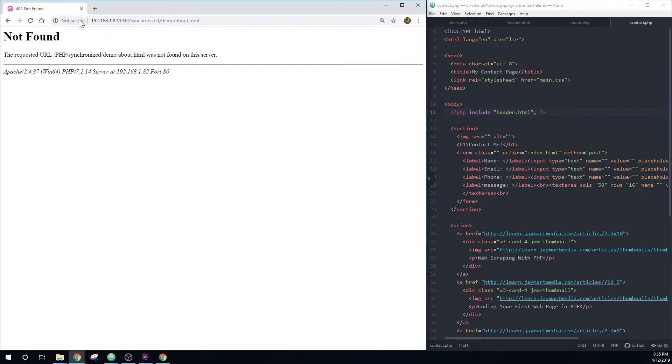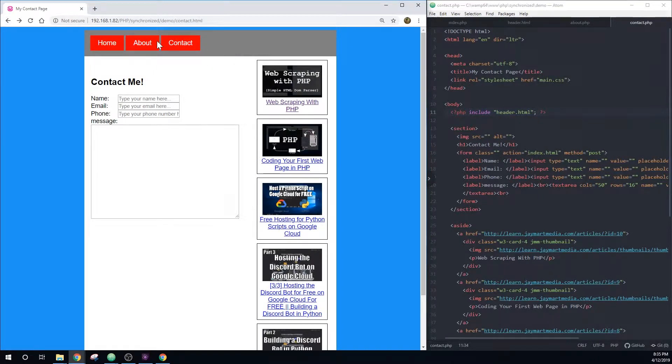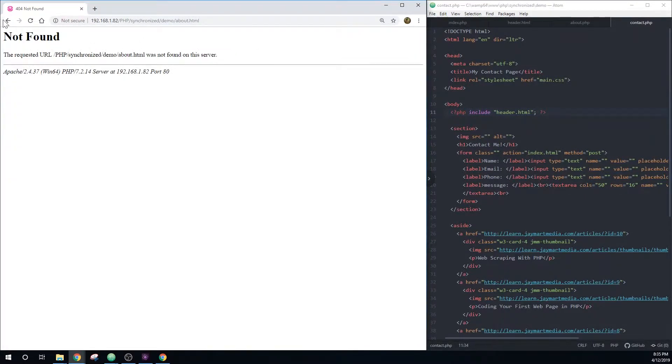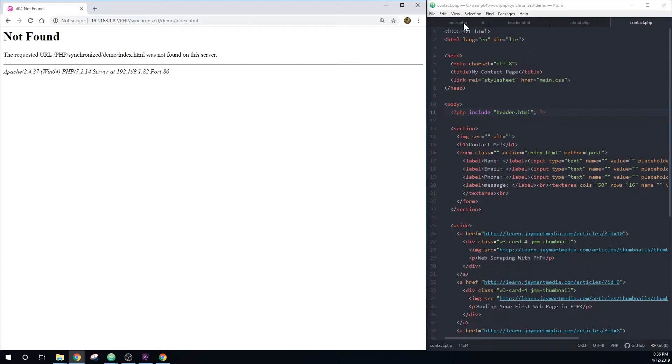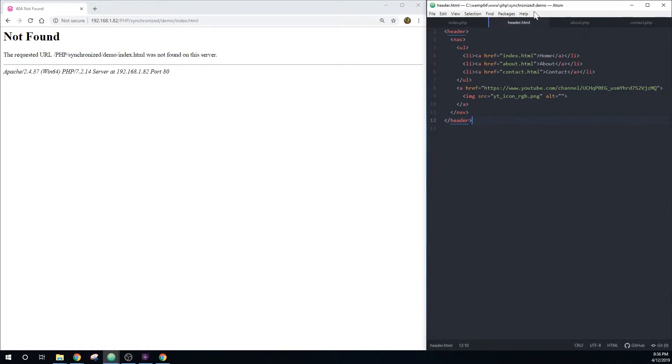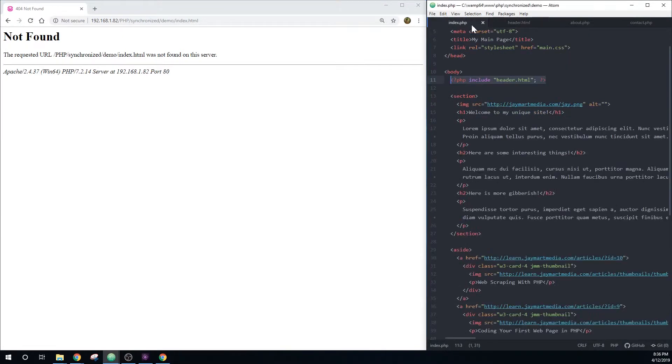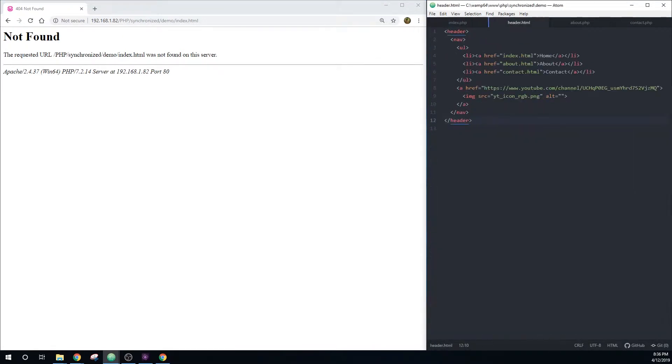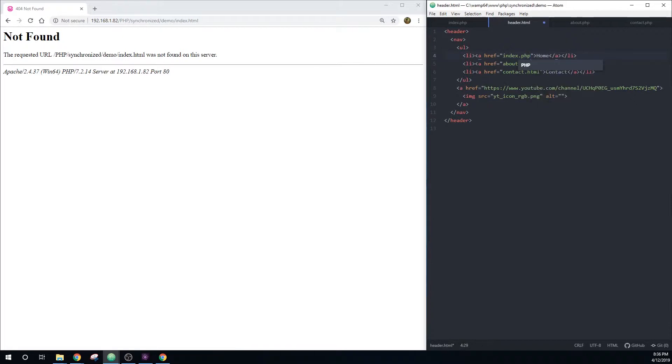But again, these links are old and they no longer work. So how do we change that? Well, previously we would have had to go to each page and change the text and the link URL in the header of each page. Now, since we have the header all in one file and these reference this one file, we can just go in here into the header file and make them go to index about and contact dot PHP instead of HTML.